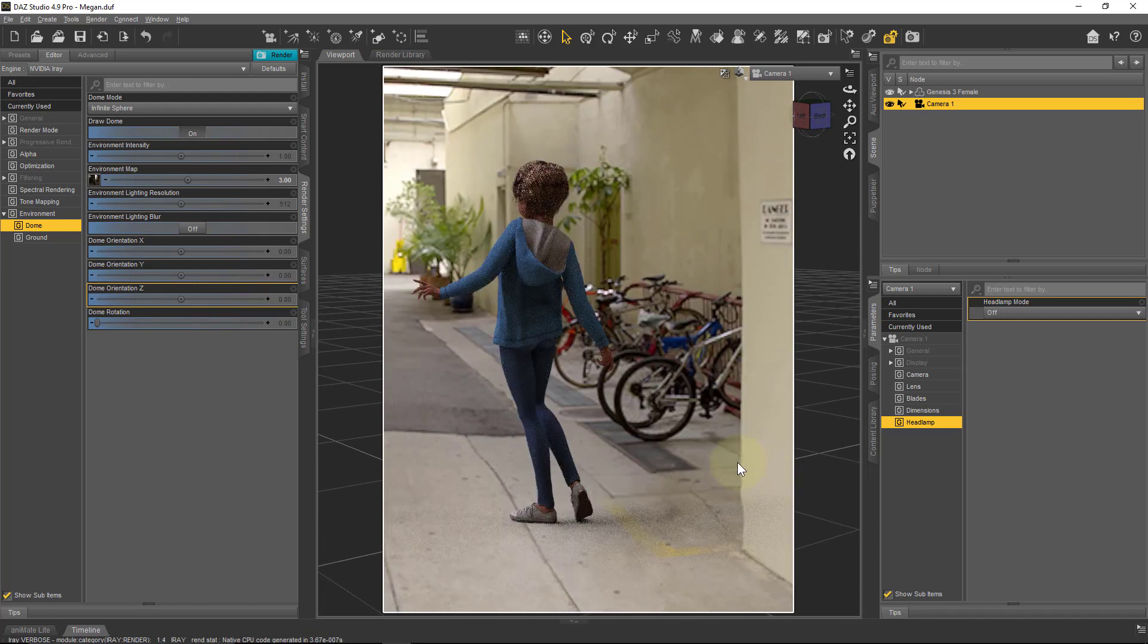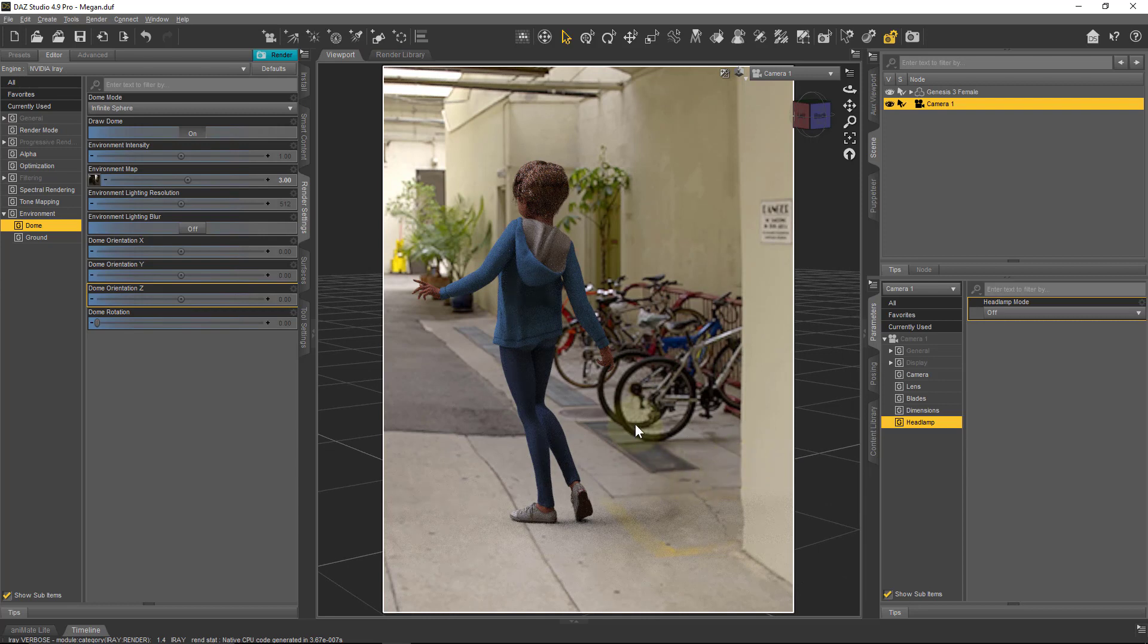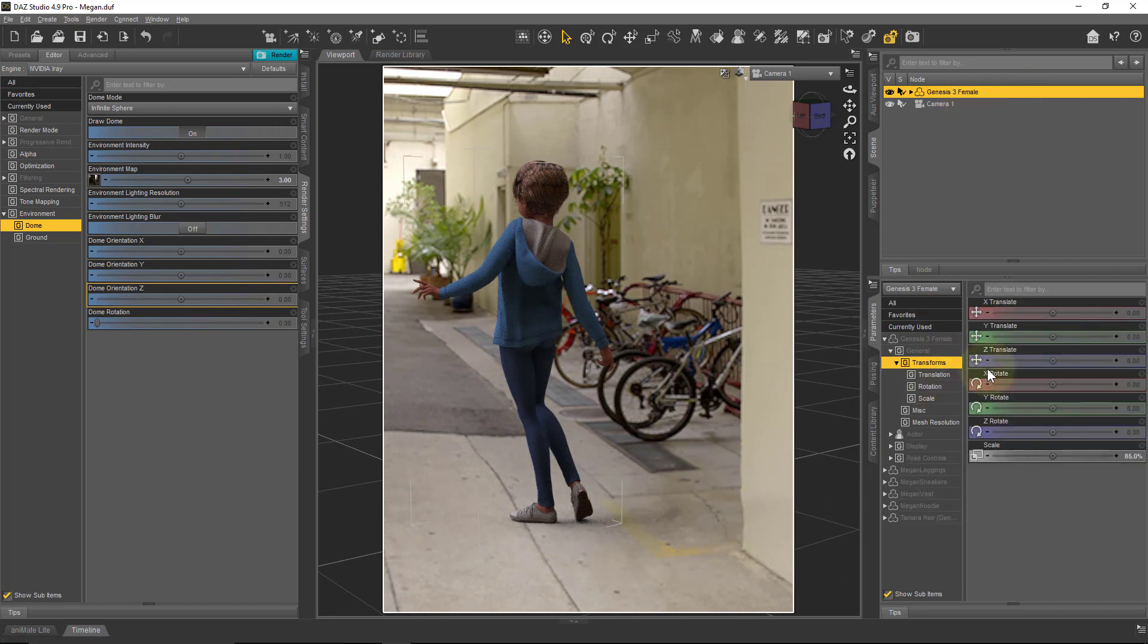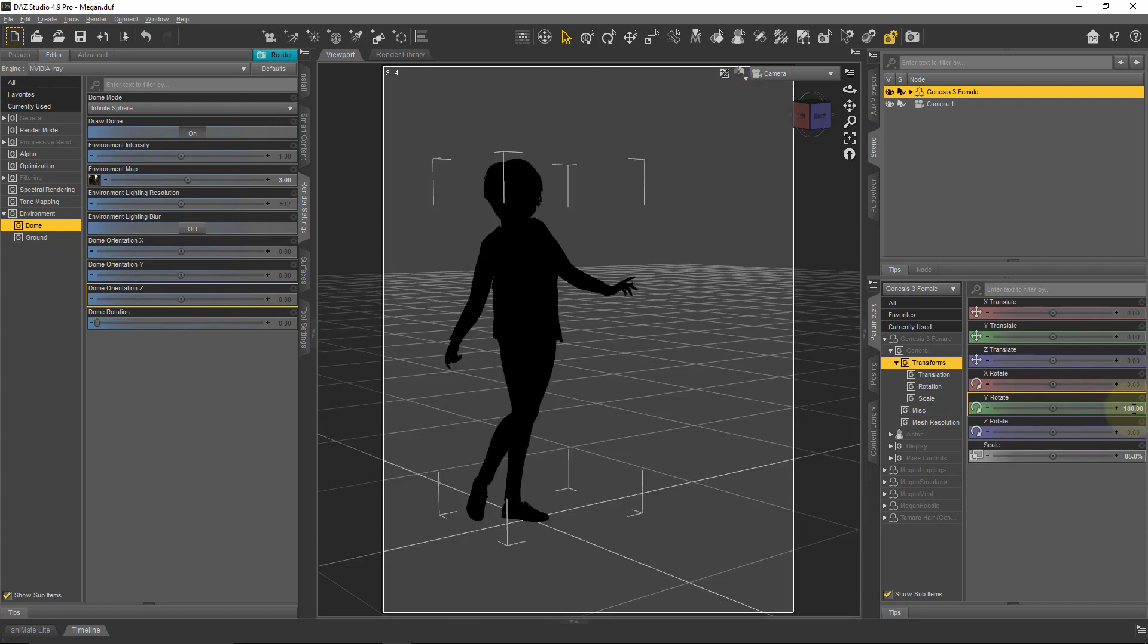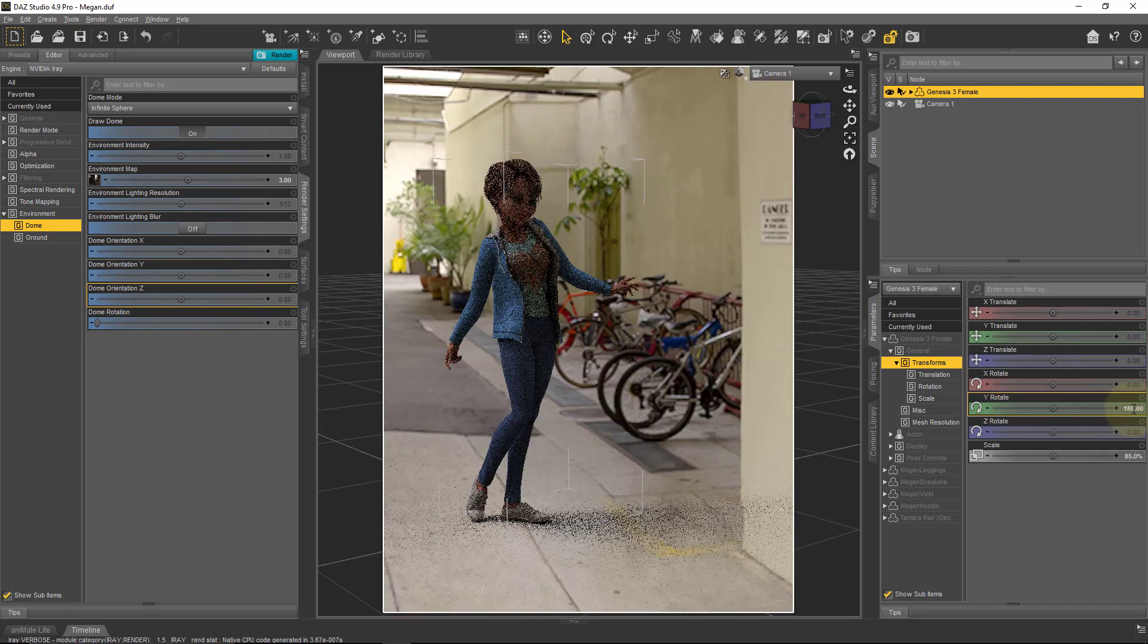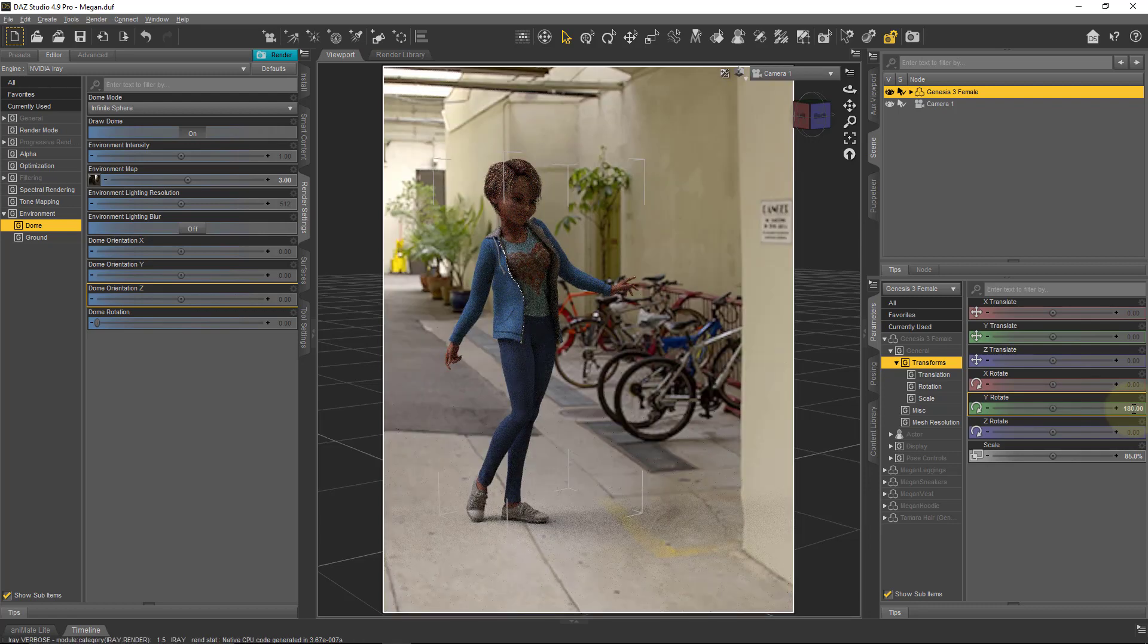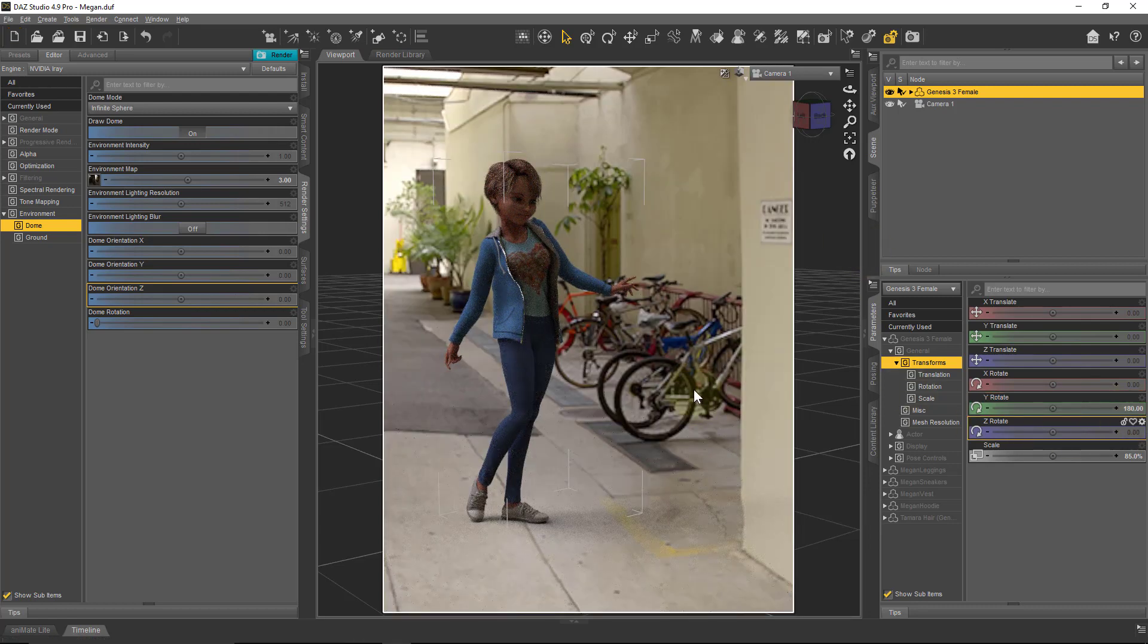Very cool. Now if I wanted to turn my character around, I can do that. I can just click on my figure and then use the Y rotate to rotate her, perhaps in this case 180 degrees.